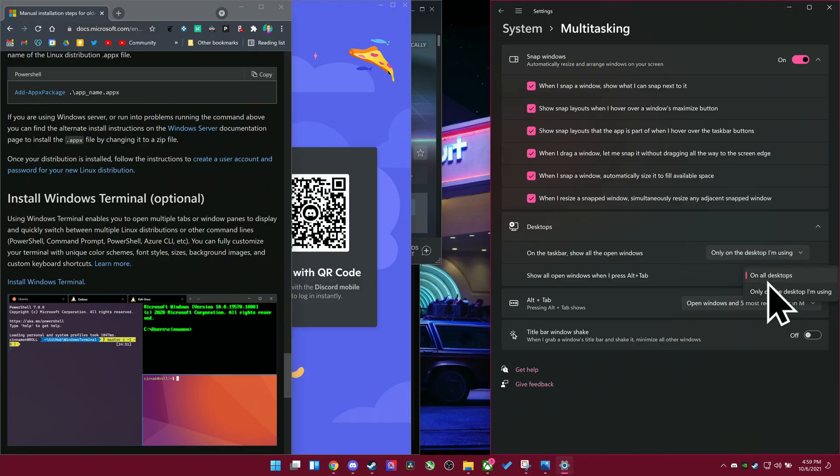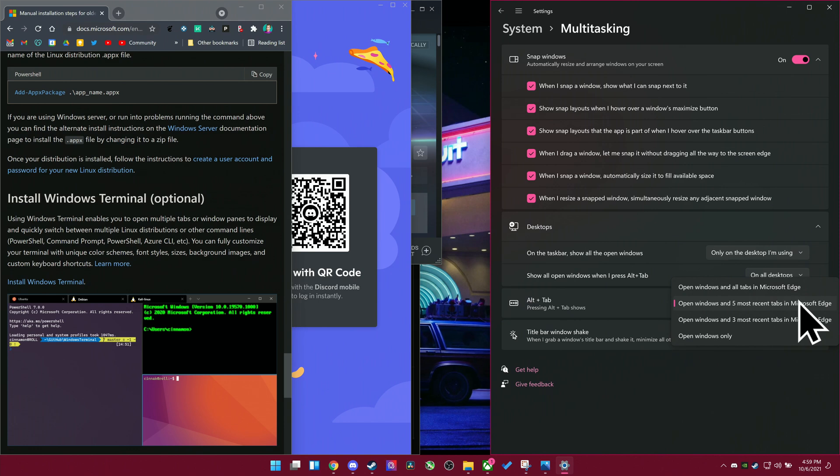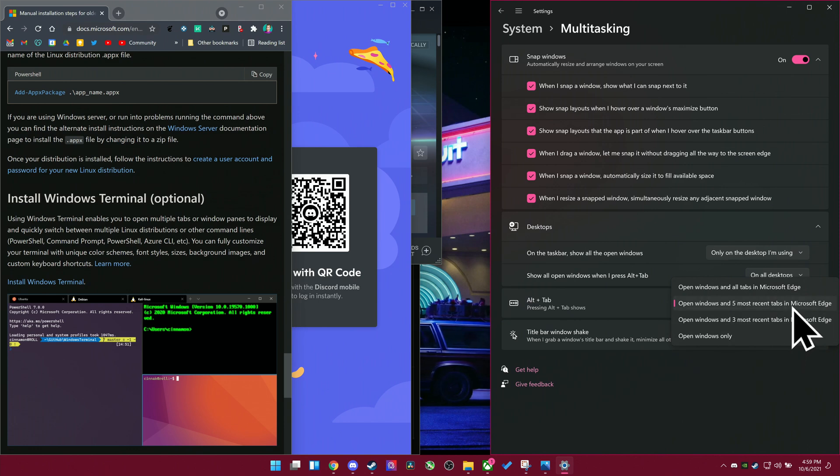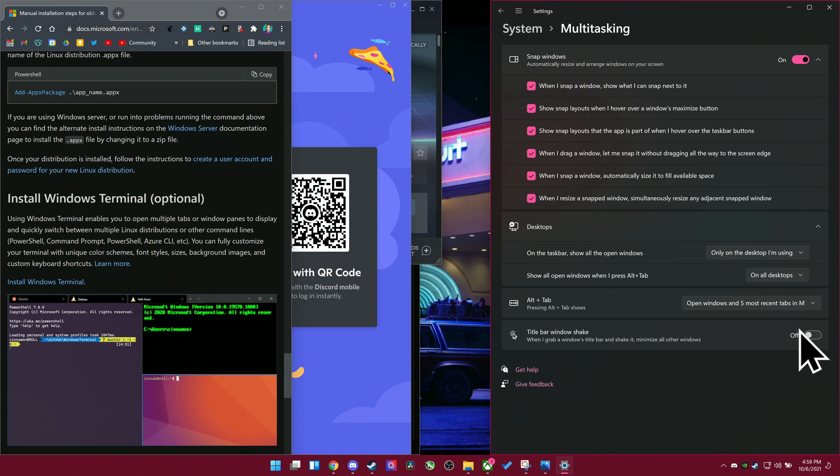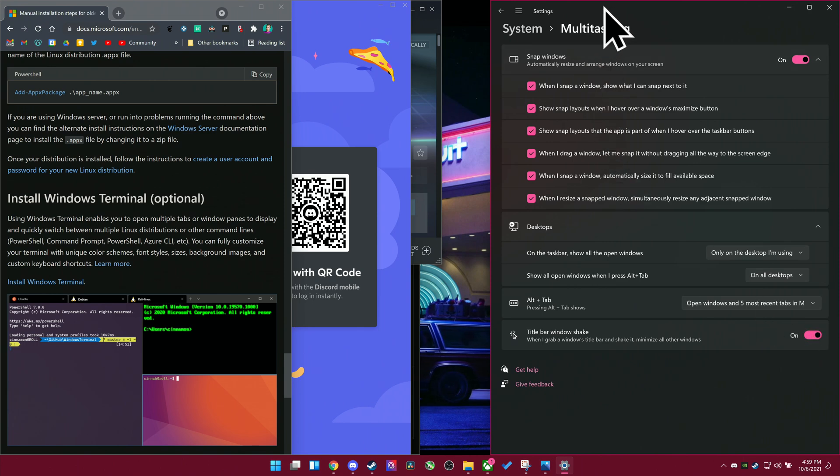Lastly, in the multitasking settings, you get an option whether you include Microsoft Edge tabs in alt tab or not, you can include the most recent five or three or all of them, which is pretty cool. A little handy to be able to alt tab through your tabs as well.